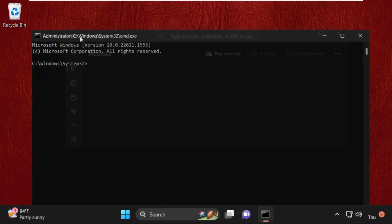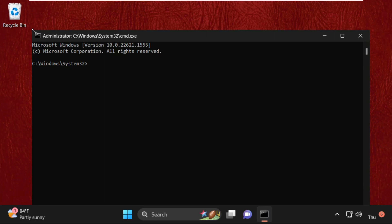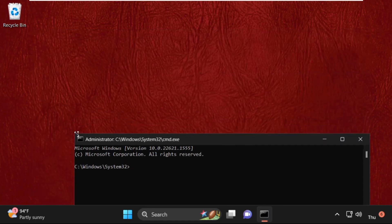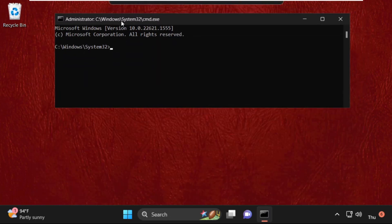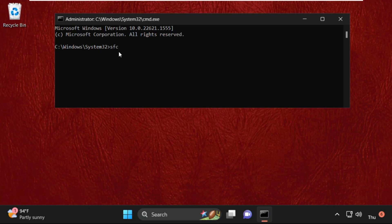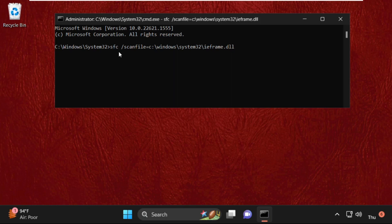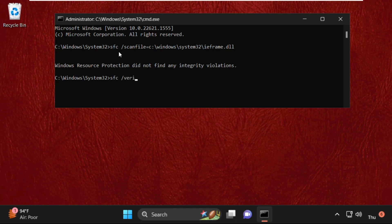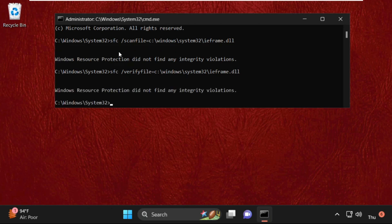Once we are here, we need to execute some commands. Type all these commands carefully: type sfc space /scanfile=C:\Windows\System32\ieframe.dll and simply hit enter to execute this command. Now execute this command: sfc space /verifyfile=C:\Windows\System32\ieframe.dll. Again, hit enter to execute this command.